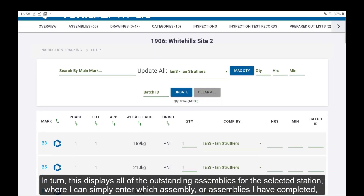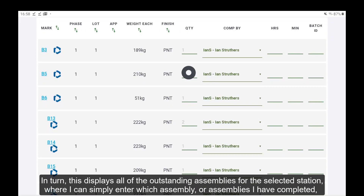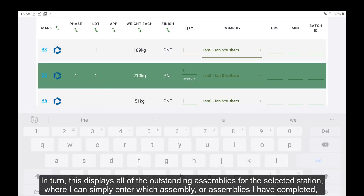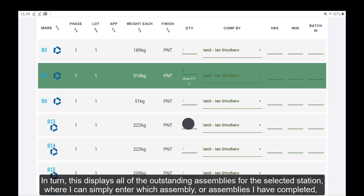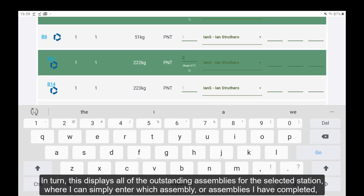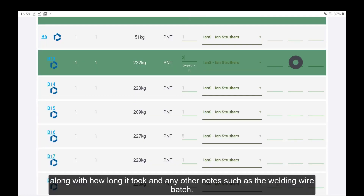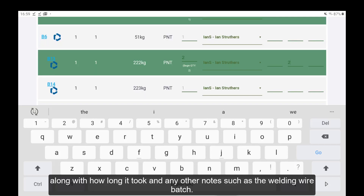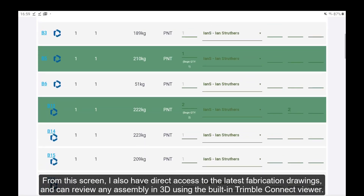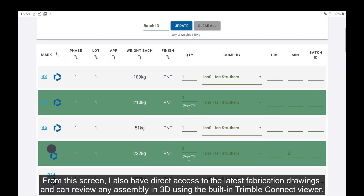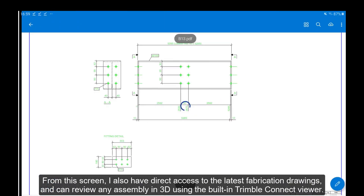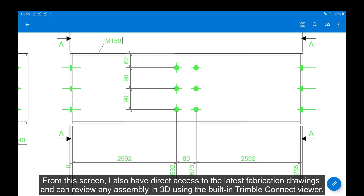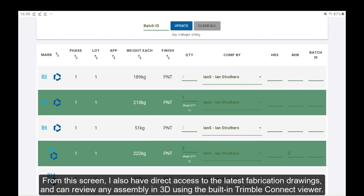In turn, this displays all of the outstanding assemblies for the selected station, where I can simply enter which assembly or assemblies I have completed, along with how long it took and any other notes such as the welding wire batch. From this screen, I also have direct access to the latest fabrication drawings and can review any assembly in 3D using the built-in Trimble Connect Viewer.